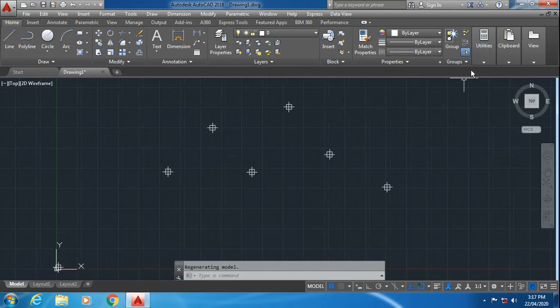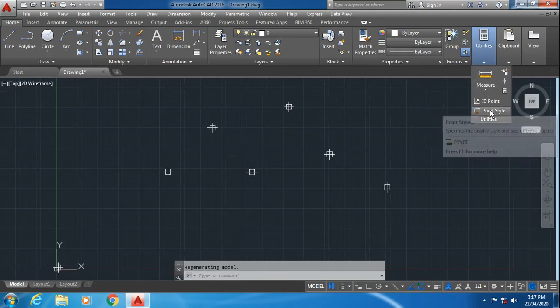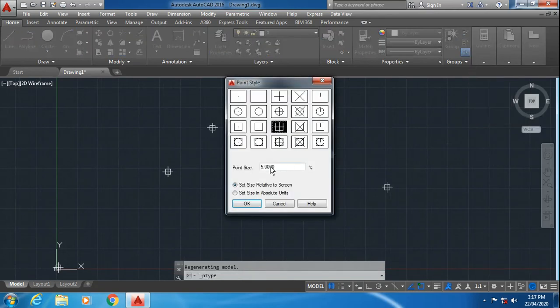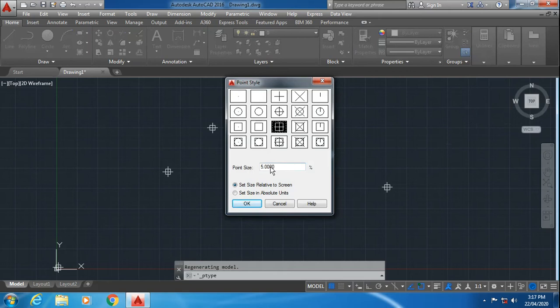Now the next option which you have seen in the point style is point size. This point size is with respect to the drawing area. According to this drawing area, how much size of the point do you want?